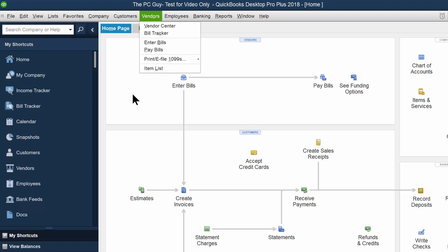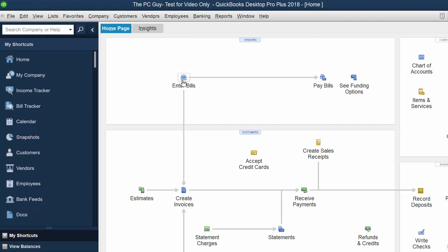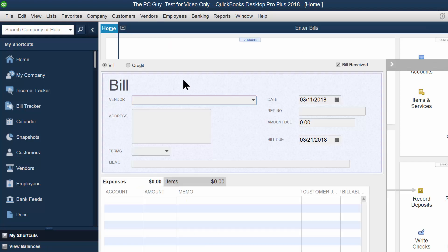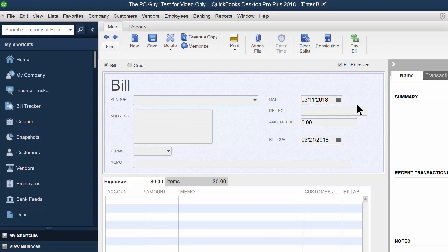So when you enter a bill, it becomes a payable. I'm going to go ahead and enter a bill and then we get the screen.